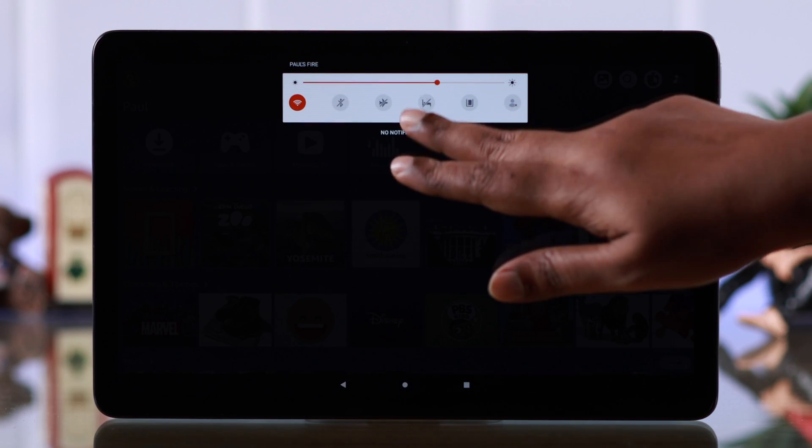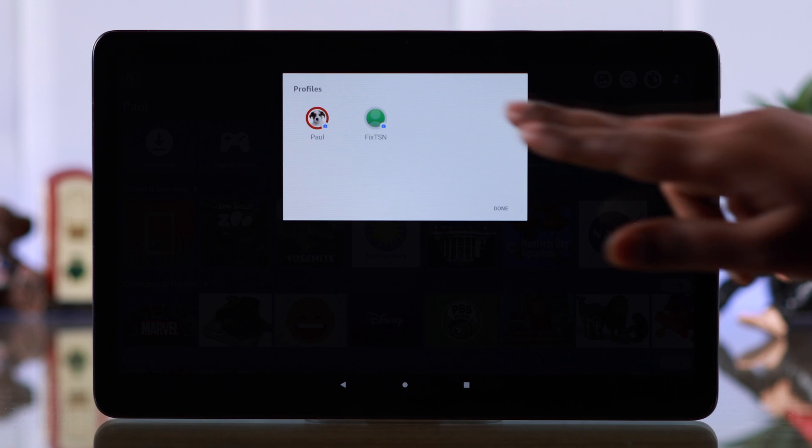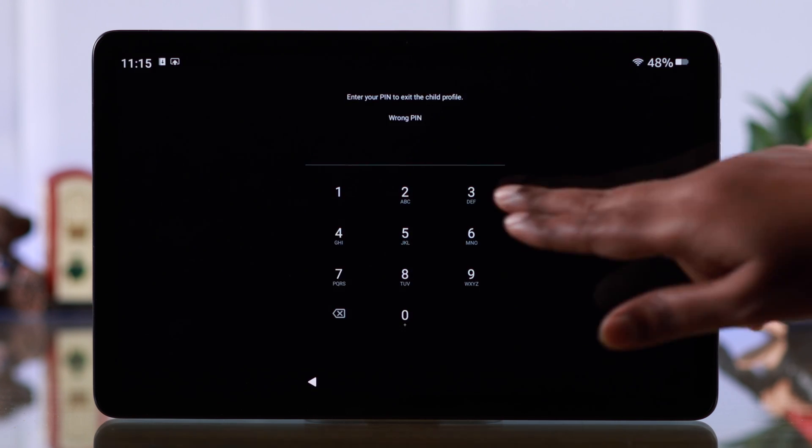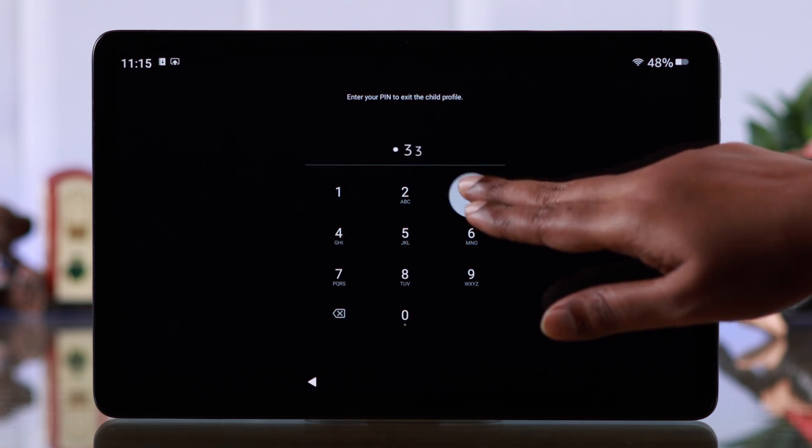To go back to your profile, from the list select which profile you want to get back to. You can also do the same by swiping down the notification center, just like we've shown you — to enter or switch a profile.